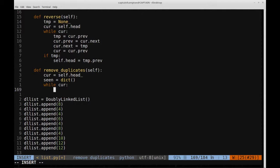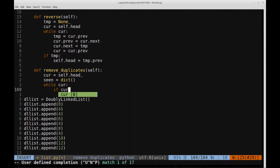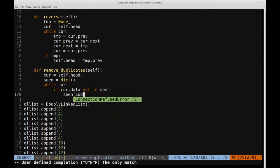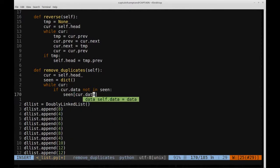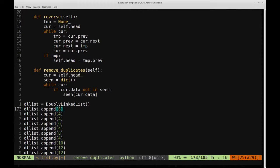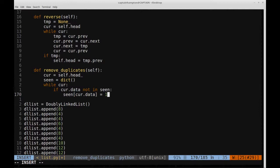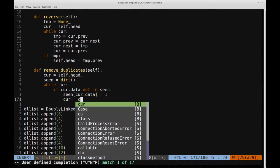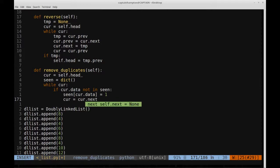There are two cases we can encounter. If `current.data` is not in `seen`, we add it: `seen[current.data] = 1`, indicating we've seen it. Then we advance with `current = current.next`. That's all for the if branch.